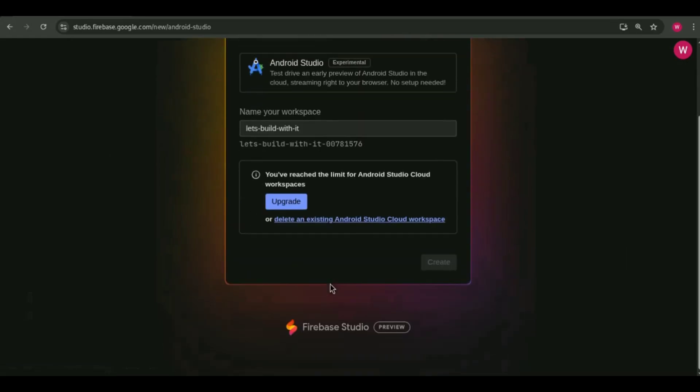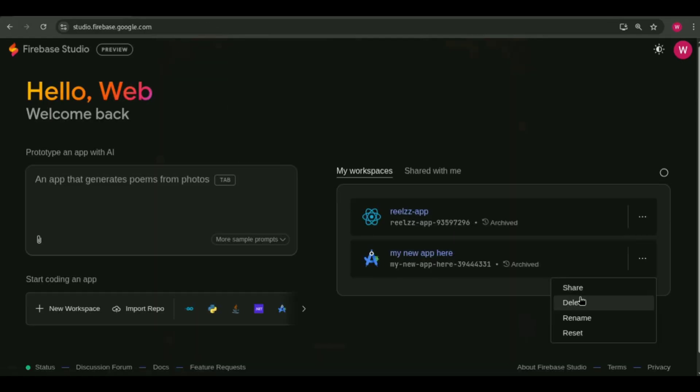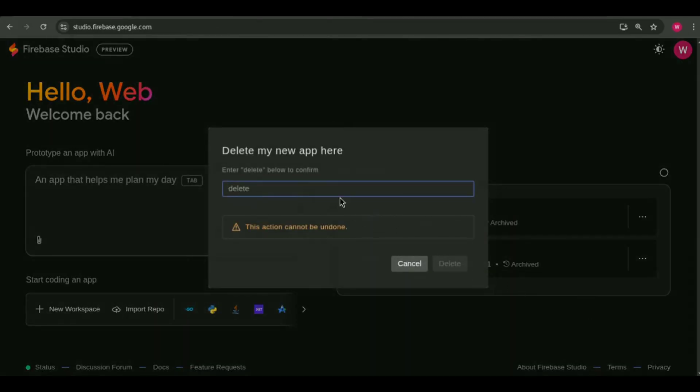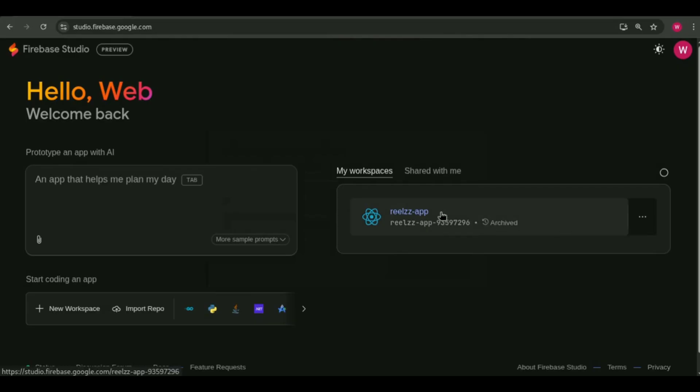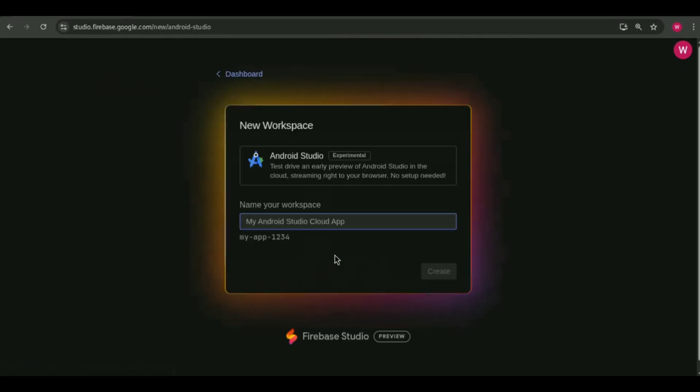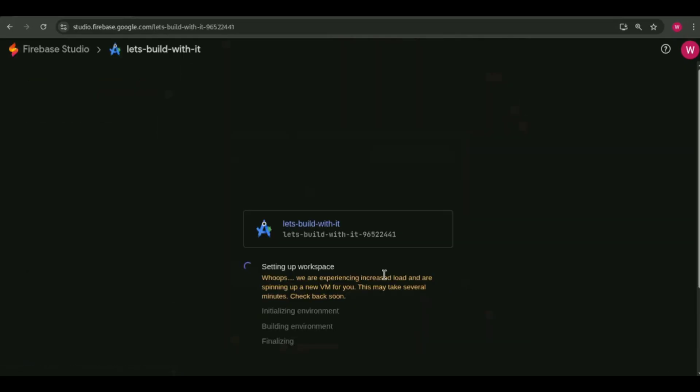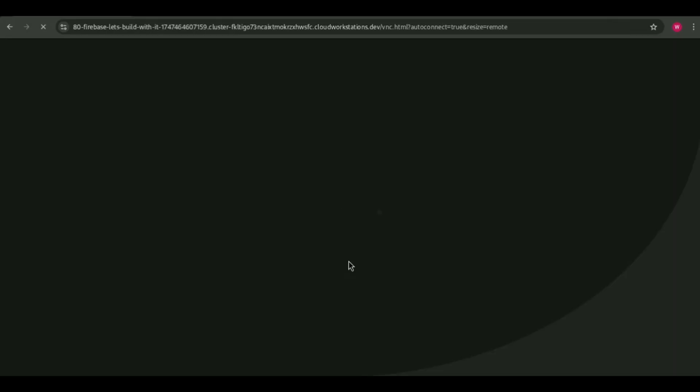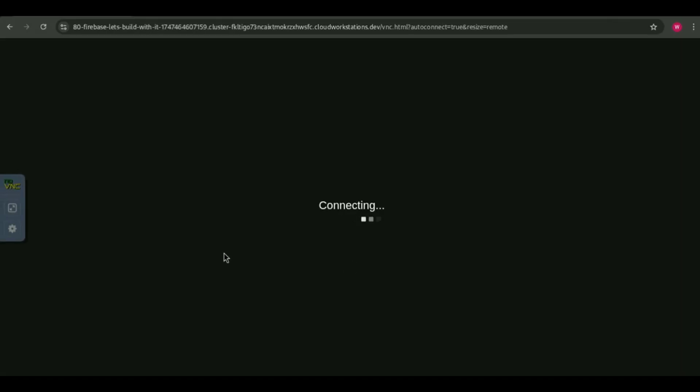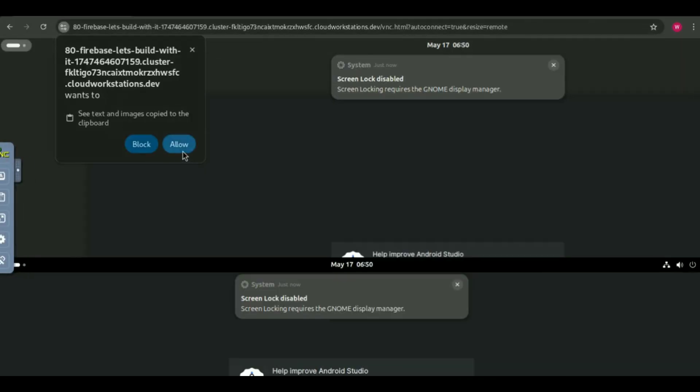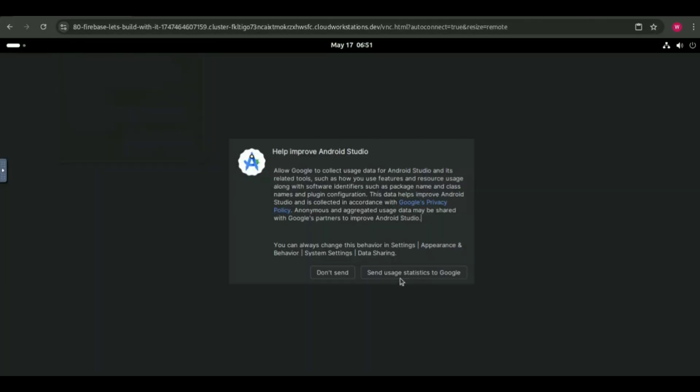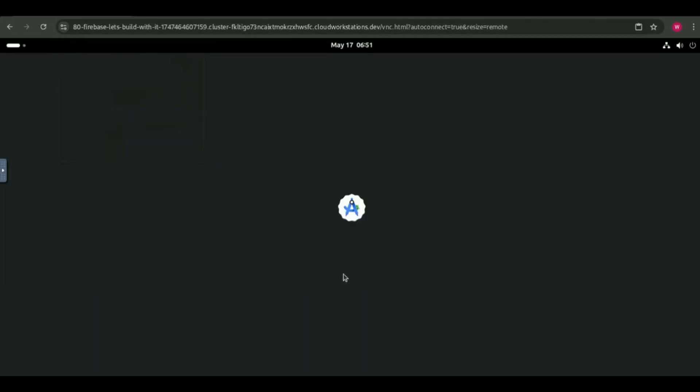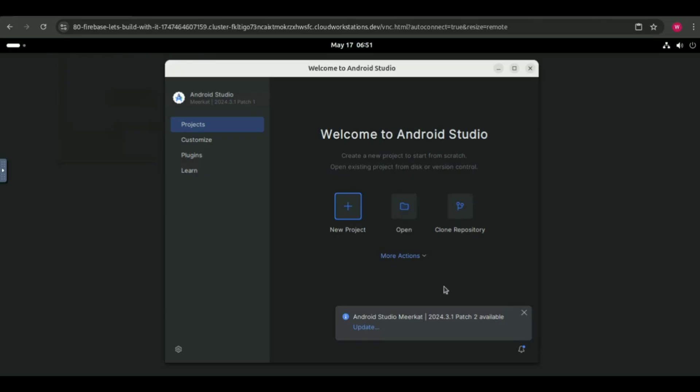If you've already used one and hit the free limit like I did, you'll need to delete your old Android Studio workspace first. Once I deleted my old workspace, I was able to create a new one. After a short setup, the workspace was ready. Now, I'm connected using no VNC viewer. Android Studio is fully opened in the browser. No installation needed.